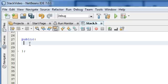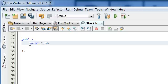So the first function prototype is going to not have a return type, so we're just going to type void since it's not returning anything. And we're going to name this push, and push is a standard name that we use when we're talking about putting an item on top of a stack.